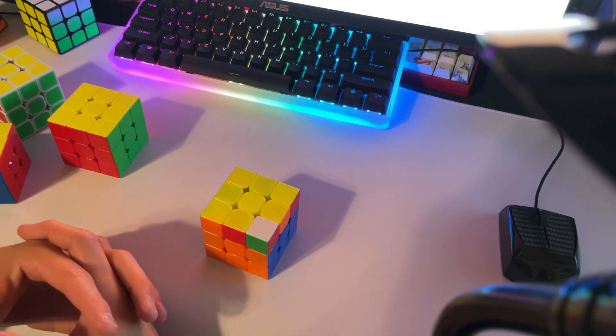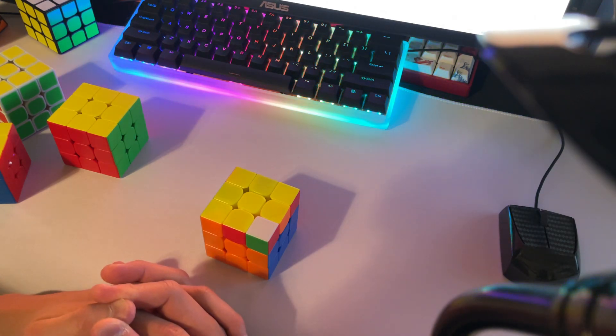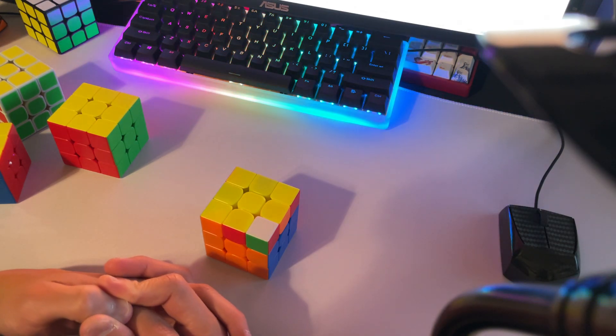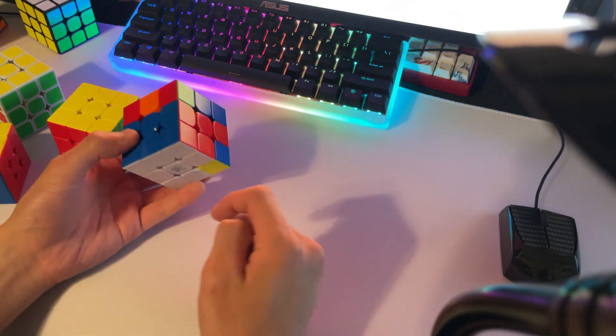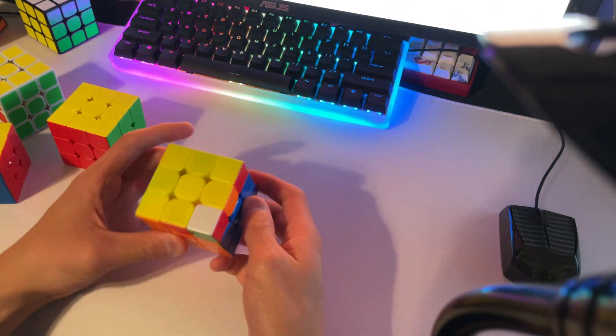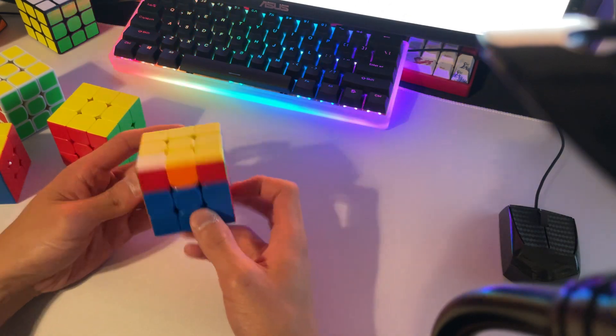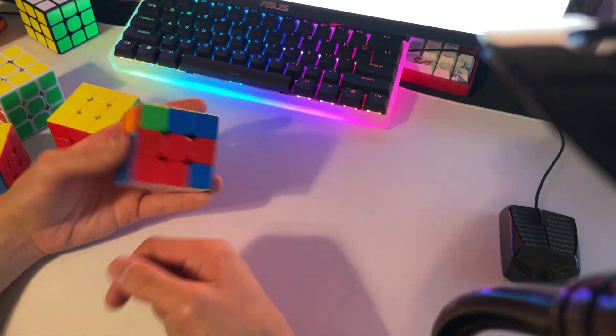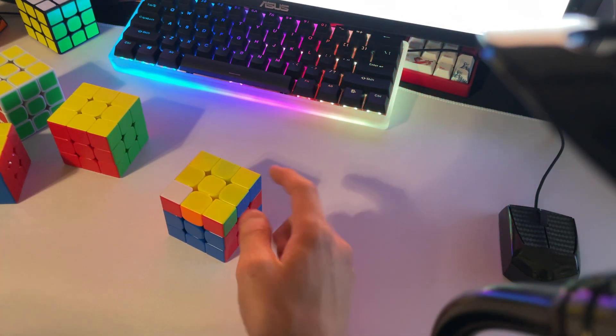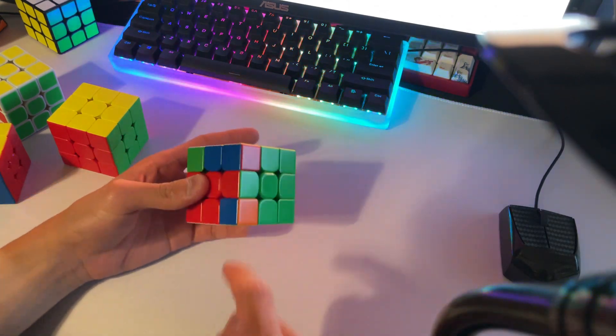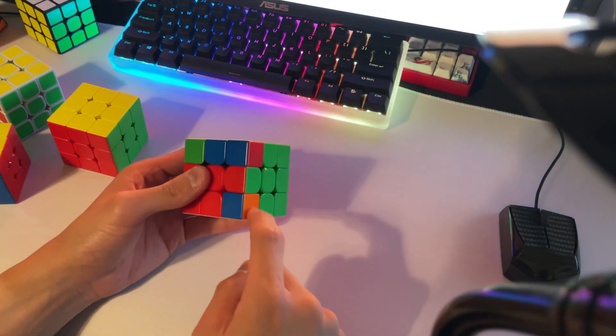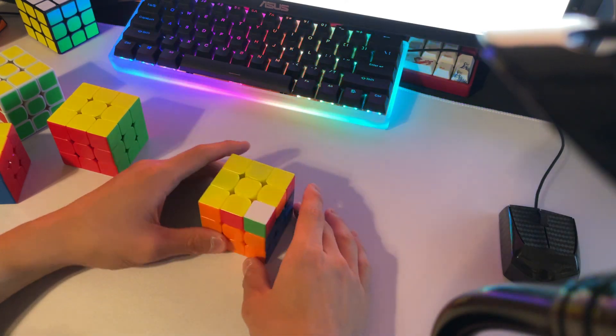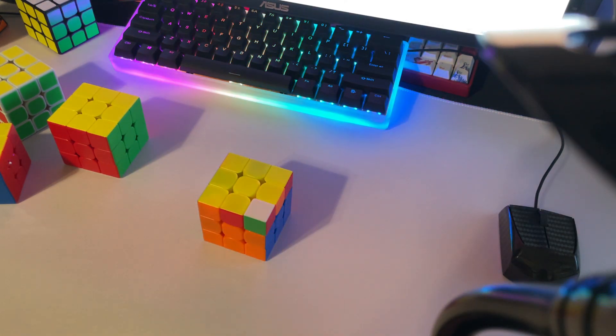But there's a lot more to it. So you don't want to just be able to do your TSLE in any slots. You also want to be able to know when you do your TSLE, what corner is going to end up getting solved in the slot with the F2L pair.